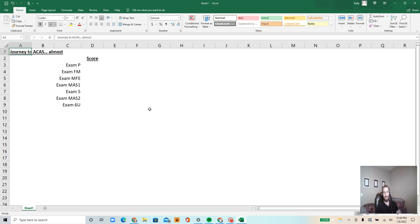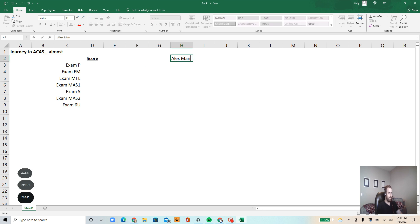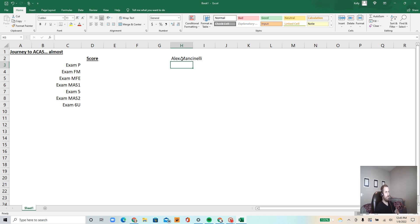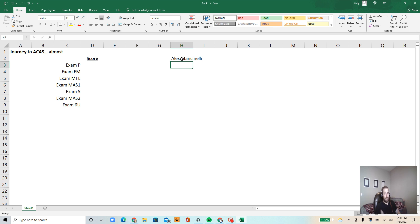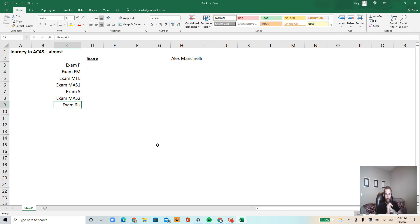Journey to ACAS almost. What does the almost mean? Follow me on LinkedIn by the way. A lot of you guys find me on there. So what is the almost part pertaining to? I bring up LinkedIn because I posted about it on there. I don't post anything on social media really at all but I felt like doing it. I'm really excited because I just passed the last CAS exam required actuarial exam to become an associate of the Casualty Actuarial Society.